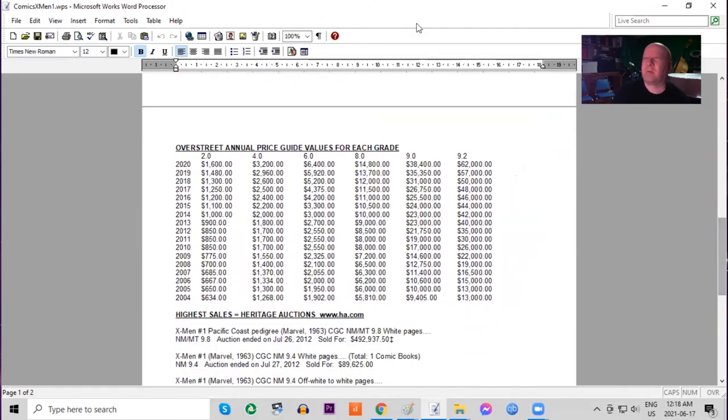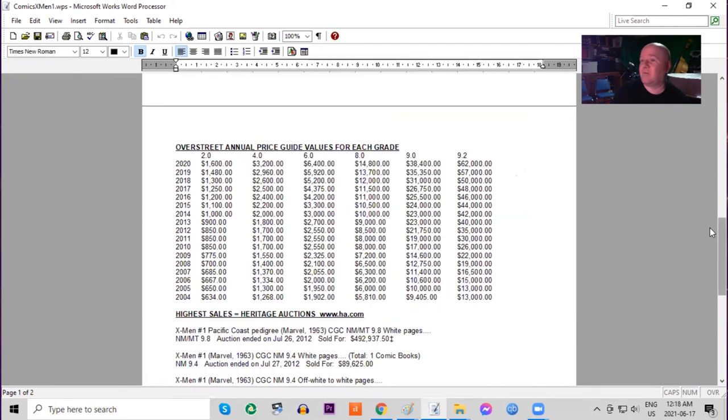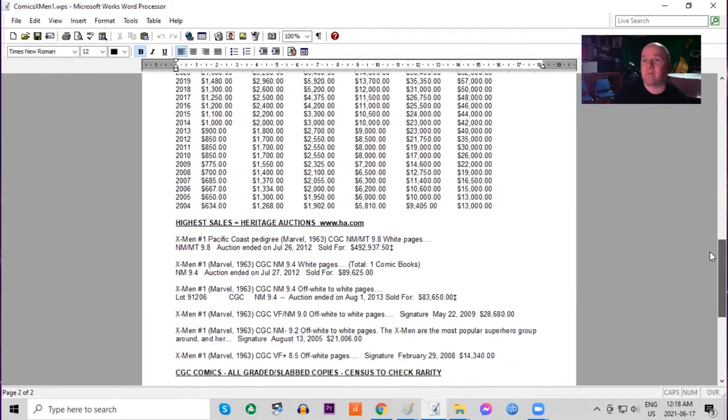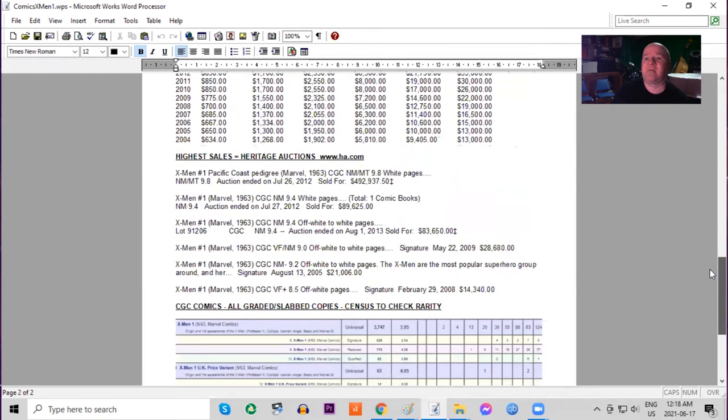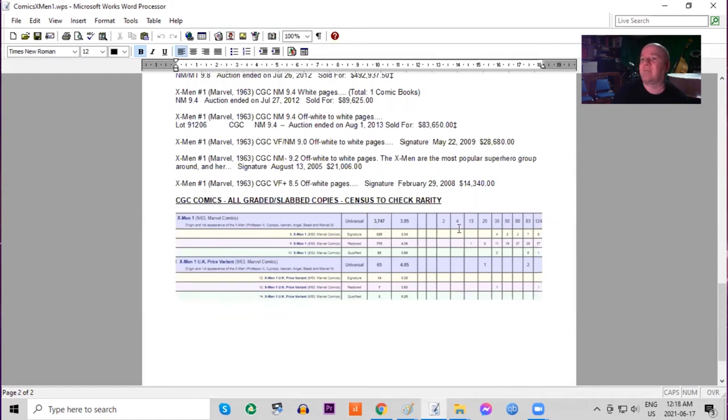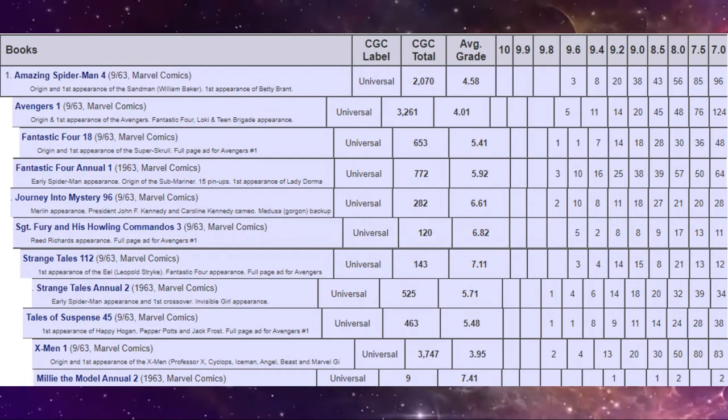In the Overstreet price guide lots of movement because this is such a major book. It has almost tripled in the lowest grades. In high grade it's gone up about six times. And that's just for raw copies. And of course record prices set all the time for CGC graded copies. And on the CGC census a record 3,700 copies graded but only two 9.8s and four 9.6s. There are lots of UK price variants graded since this is such an expensive book. But still the highest is only about a 9.0.